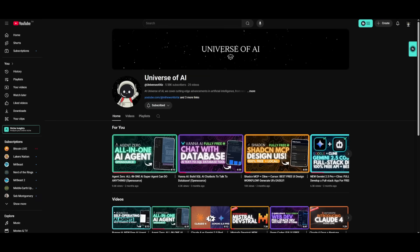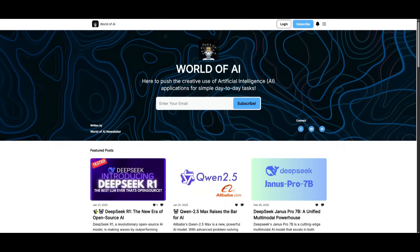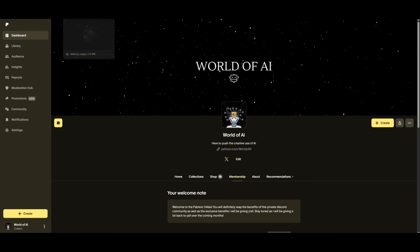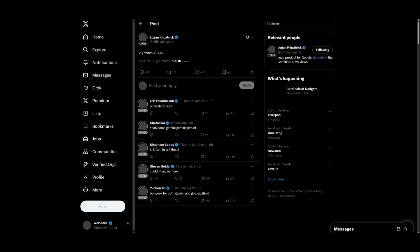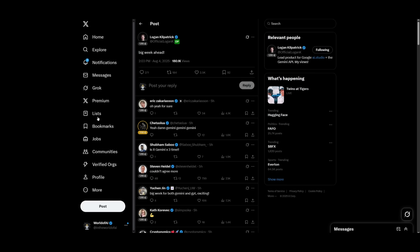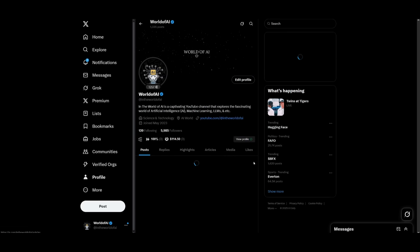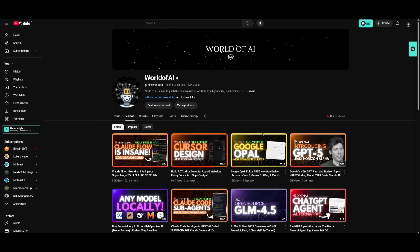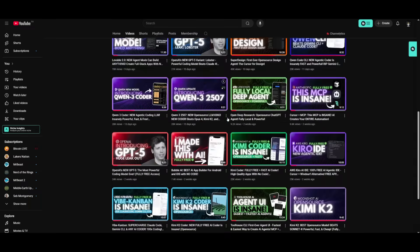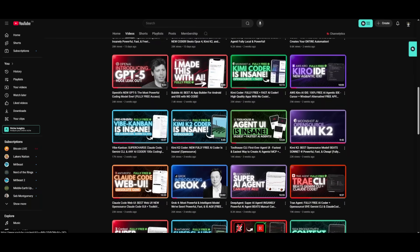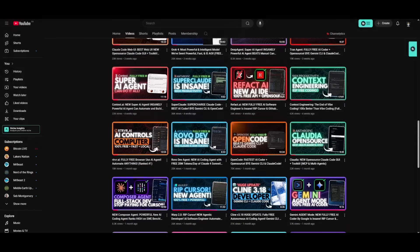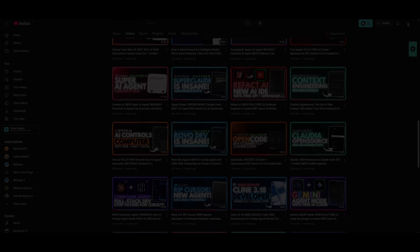But with that thought guys, make sure you subscribe to the second channel. Join the newsletter as well as our Discord. Follow me on Twitter if you haven't already, as well as subscribing to the YouTube channel if you haven't already. But with that thought guys, thank you so much for watching. Have an amazing day, spread positivity, and I'll see you guys fairly shortly. Peace out, fellas.